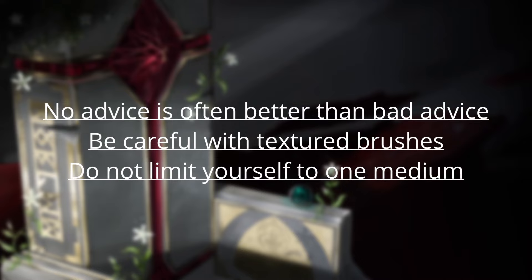Do not limit yourself to one medium. All art fundamentals are interchangeable. Being a good photographer will make you a better 3D modeler. And then being able to take a break from mediums prevents burnout, but you're still actively improving and practicing your artistic skills in another field.